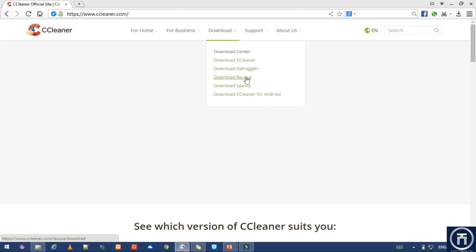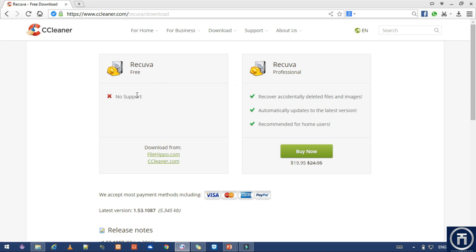If you want to download the file, you can download the file for the Recover.